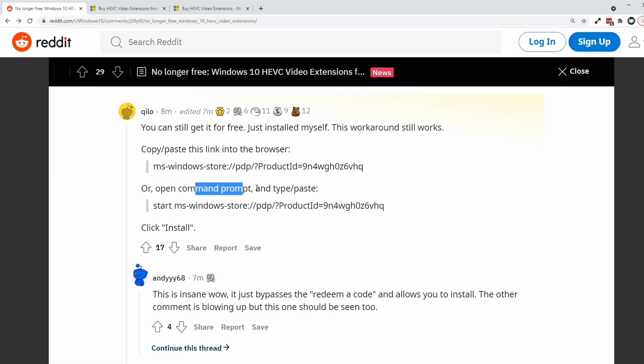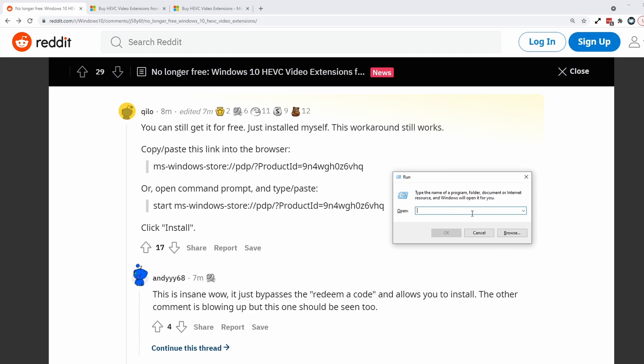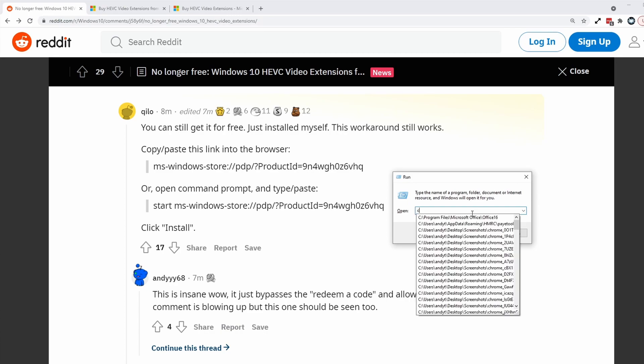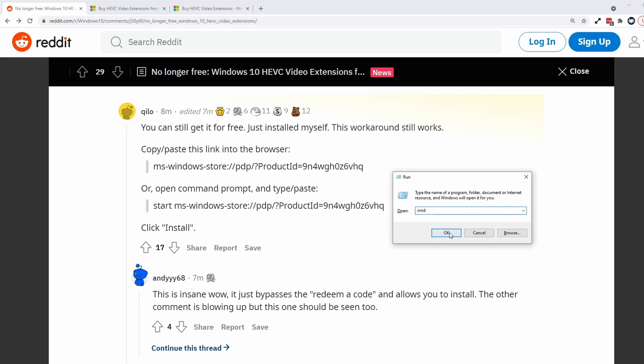we can try the command prompt method. So to open the command prompt window, what we have to do is press the Windows button and hold it and then press the R key. And that will produce this window here. And then I'm just going to type in the letter CMD and then press OK. And then it's going to load up this window here.